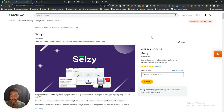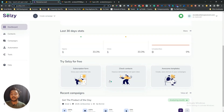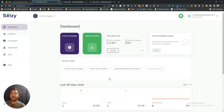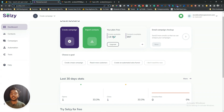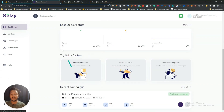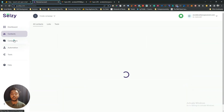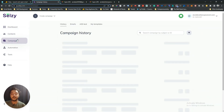Before starting the complete review, I want to show you the dashboard. I have sent my first email marketing campaign to three of my other email addresses. As you can see, I can send 15,000 emails total, and available emails are now 14,997, so I have sent three emails. One was opened, one was clicked, and zero unsubscribed.